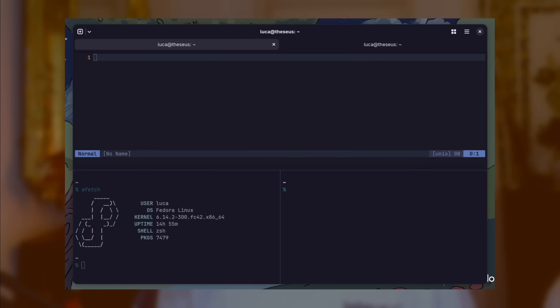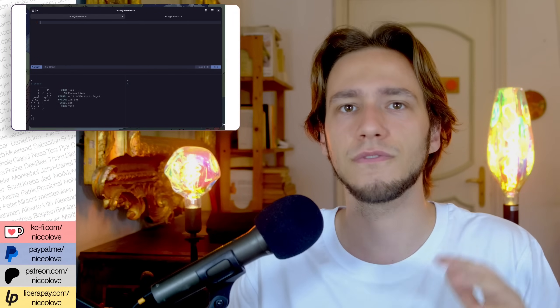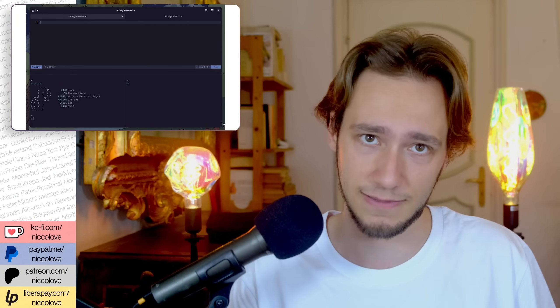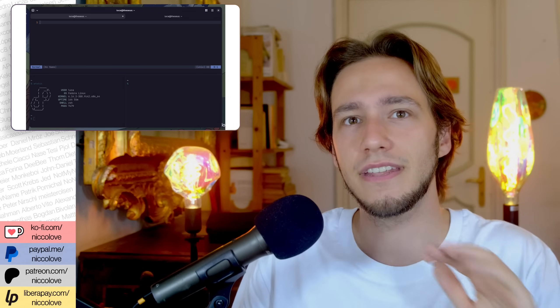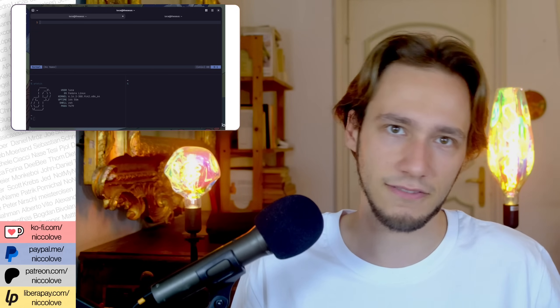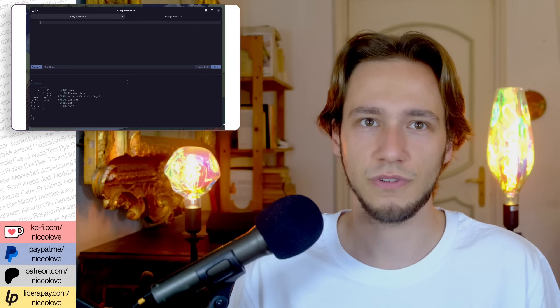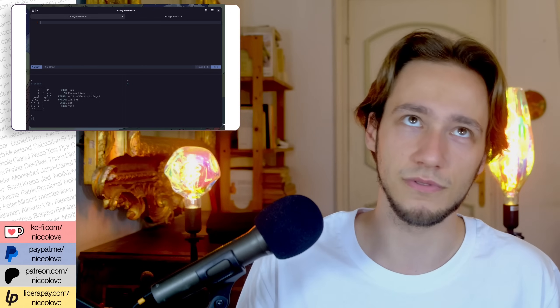Another thing that sets Ghostty apart from traditional terminal emulators is that, like Kitty, it has full support for tabs and splits. It is possible to split any view using tileable and resizable panels without needing a terminal multiplexer like tmux. This is very comfortable for complex workloads like development and DevOps where you might want to see different terminal applications or outputs all at once.